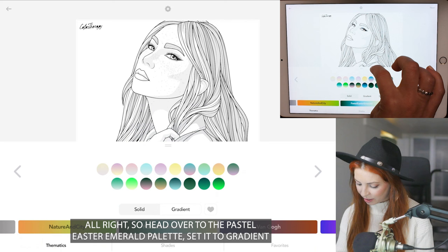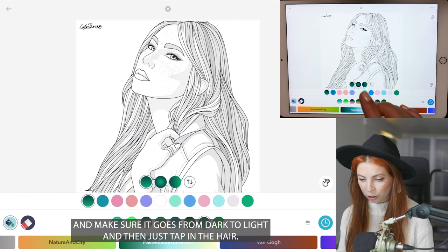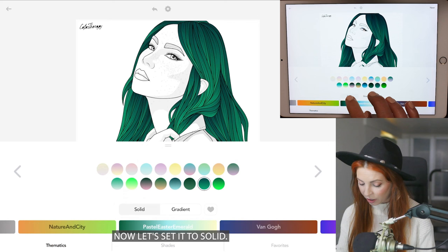Head over to the pastel Easter Emerald palette, set it to gradient, and select the second color from the right on the second row. Make sure it goes from dark to light, and then just tap in the hair.